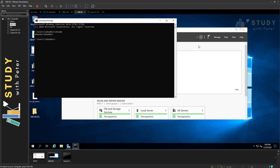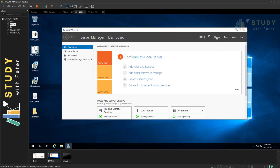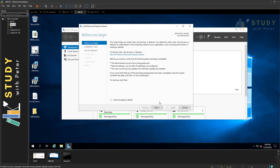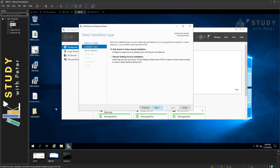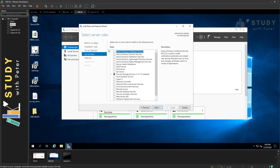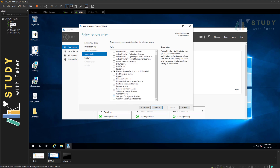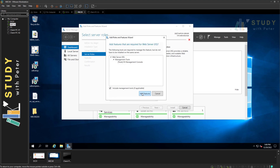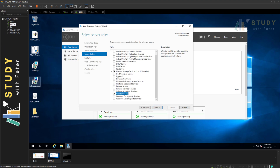I'll go to Manage, then Add Roles and Features. I'm on the configuration manager server. I'll go to Roles and Features and make sure I'm selecting the web server role, which is IIS — I have it checked — and I'll also click Add Features.